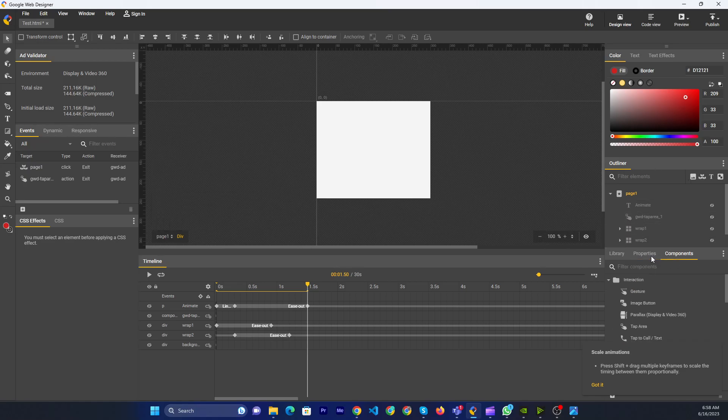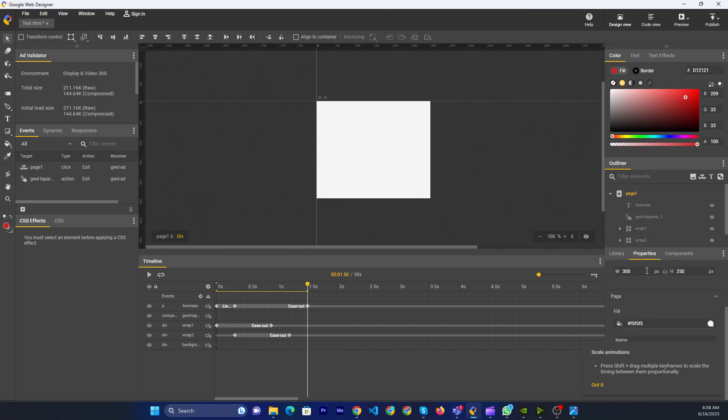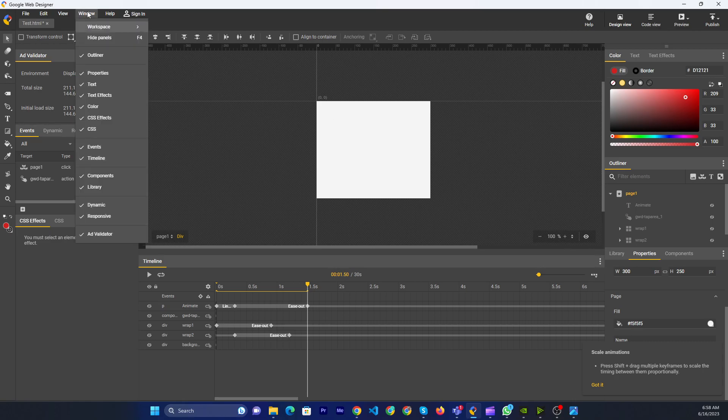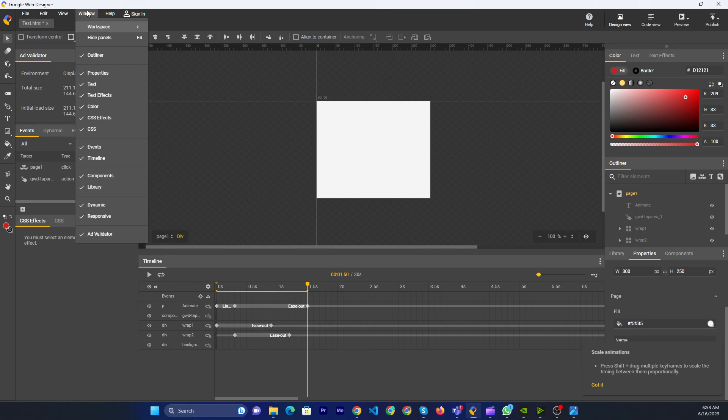Then you go to the property. If you don't see the properties, then you go to the window on the menu. Then you can click on the properties.